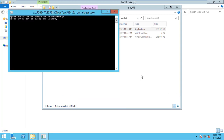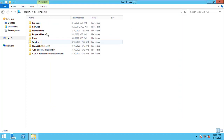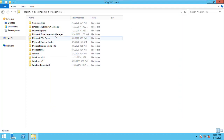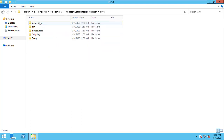The agent installation is now successful. Close this window, then open Program Files and navigate to Microsoft Data Protection Manager — DPM.